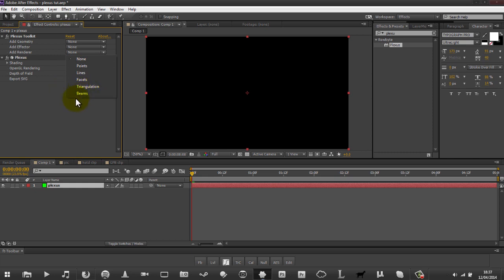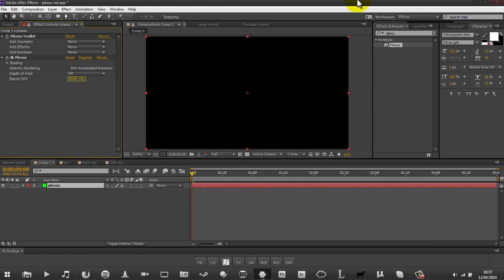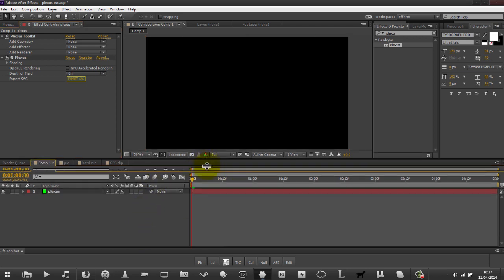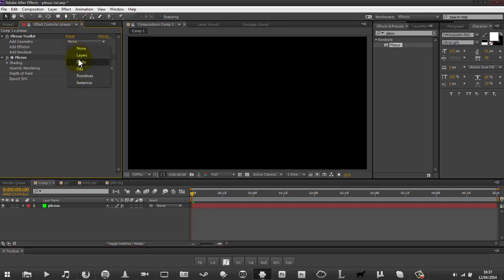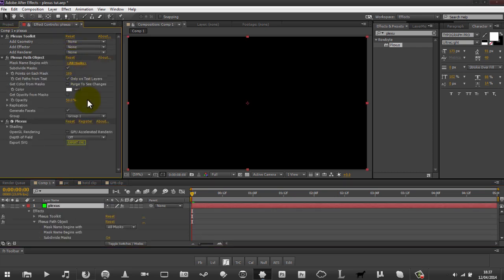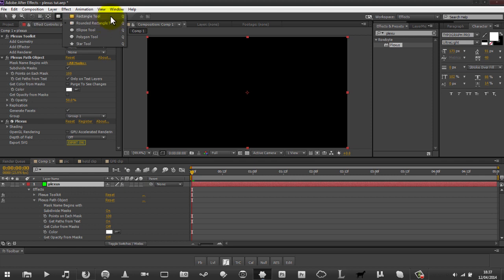I've never really messed with beams but I might have a go in this one. By the way, this tutorial is going to be more of an explorative tutorial - I'll be doing things as I go along since I haven't really used Plexus in a while, probably about four months or so. So hopefully I still remember most things. The first thing I want to show you is the paths object, and the paths rely on masks, so we're going to create a mask - it has to be on the same solid that you have Plexus on.